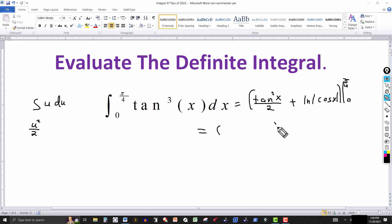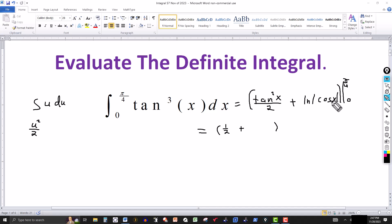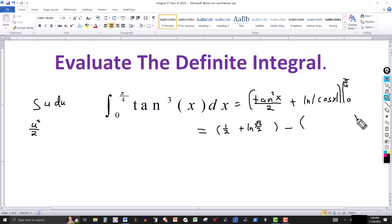Okay, so here we go. We evaluate at the upper limit pi over 4. Tangent of pi over 4 — that's 45 degrees — is 1. Squaring it we get 1, so the first term gives 1 over 2, which is one half. Then plugging pi over 4 into the cosine, cosine of pi over 4 (or 45 degrees) is the square root of 2 over 2. The absolute value is the same, so we have plus the natural log of the square root of 2 over 2. Then we subtract the value at the lower limit, which is 0.